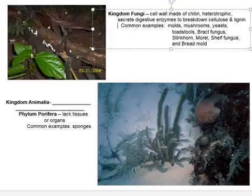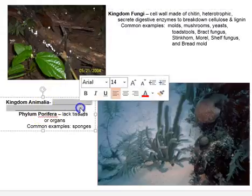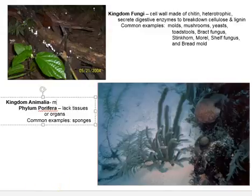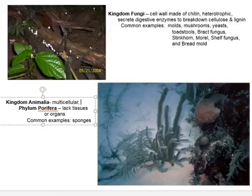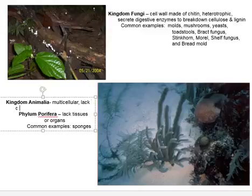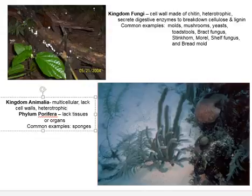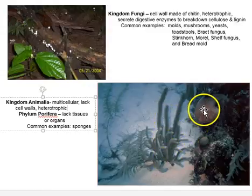We won't focus too much on fungi. Now the one that most people are looking forward to is Kingdom Animalia. How do we know it's an animal? Multicellular — that's a big feature. All animals are multicellular. Animals lack cell walls; we have cell membranes but no cell walls. And we are heterotrophic — we eat stuff. Every animal in the marine ecosystem eats something. There's a picture here from Belize. In that picture you're going to have sponges.